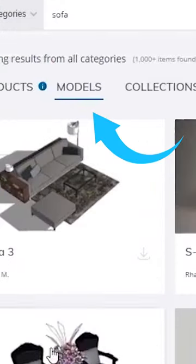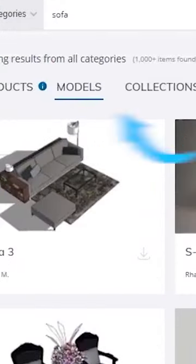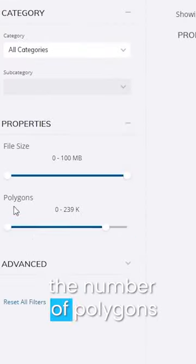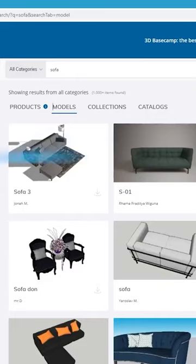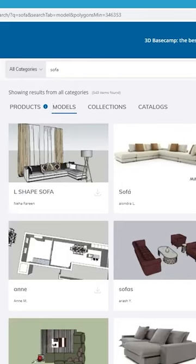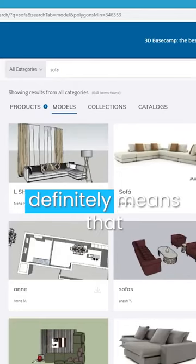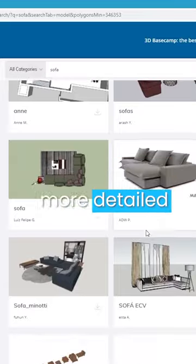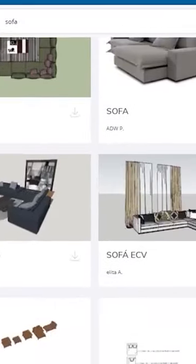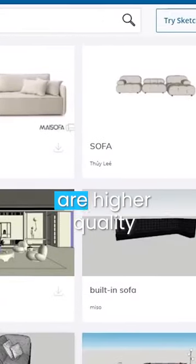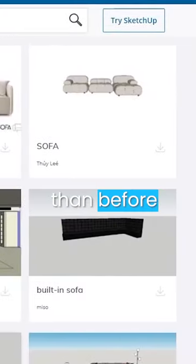In the models section, to filter out all the bad modelings, we're going to change the number of polygons of the models. Obviously, the number of polygons isn't an immediate indicator of quality, but it definitely means that most of the time the furniture is more detailed. As you can see now, the sofas that are showing up are higher quality than before.